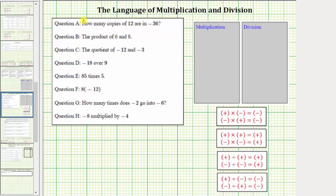We're asked to determine if each statement or question represents multiplication or division. For question A: how many copies of 12 are in negative 36?